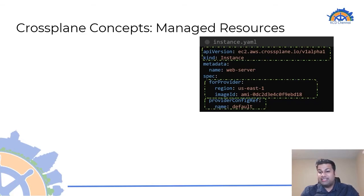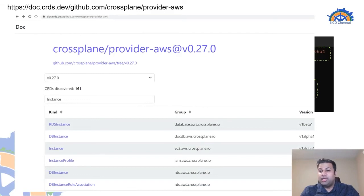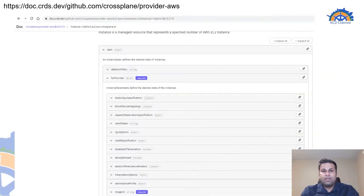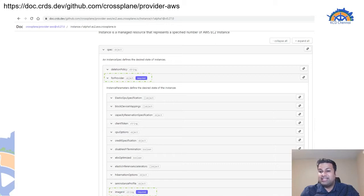Once this configuration is applied, we can successfully create EC2 instances or any managed resource in AWS. To know the different required or optional fields under the spec section, we can make use of provider-specific API documentation and look up the managed resource we want to provision. For example, searching for the CRD of kind Instance within the AWS provider API documentation shows that forProvider is a required field, imageID is required for the instance type object, whereas fields such as block device mappings and CPU options are optional.